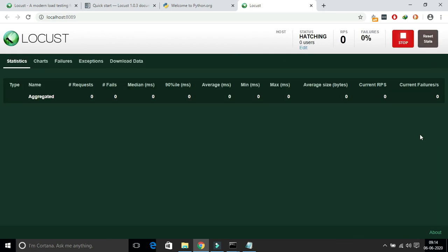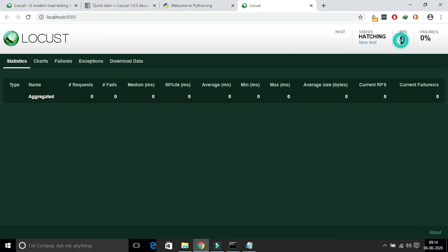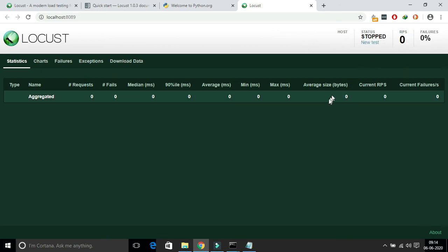That's it. Locust installation is done. Thank you.